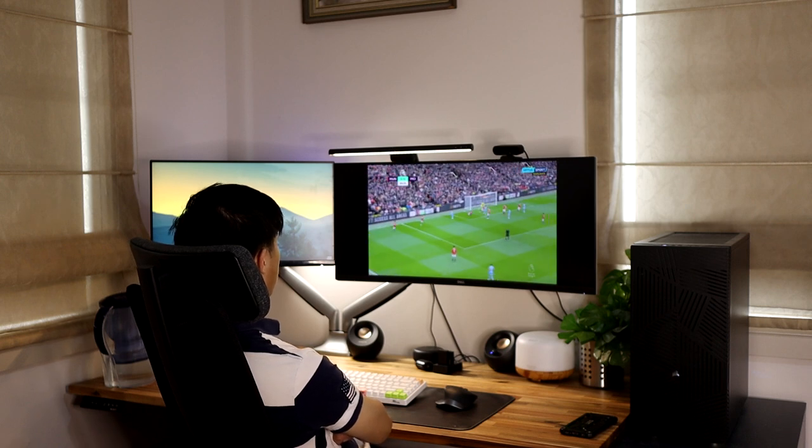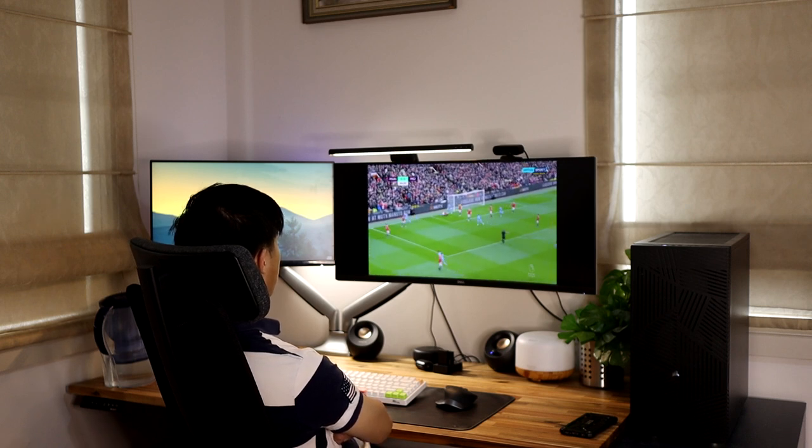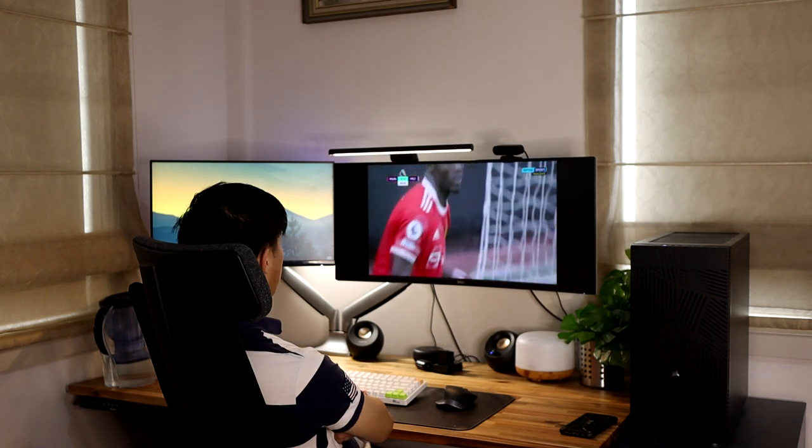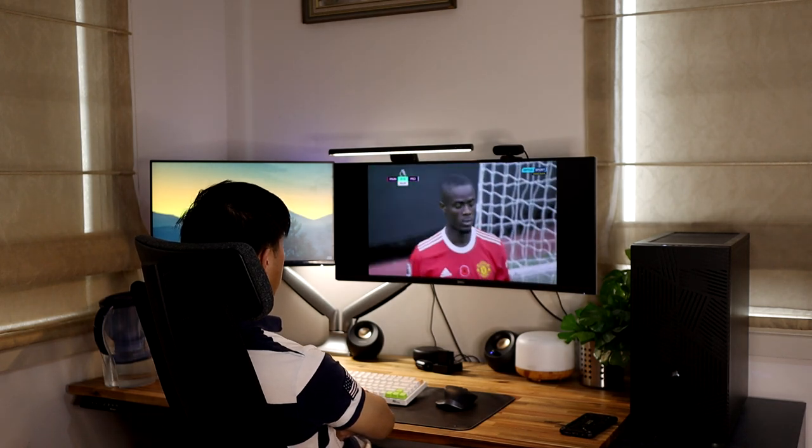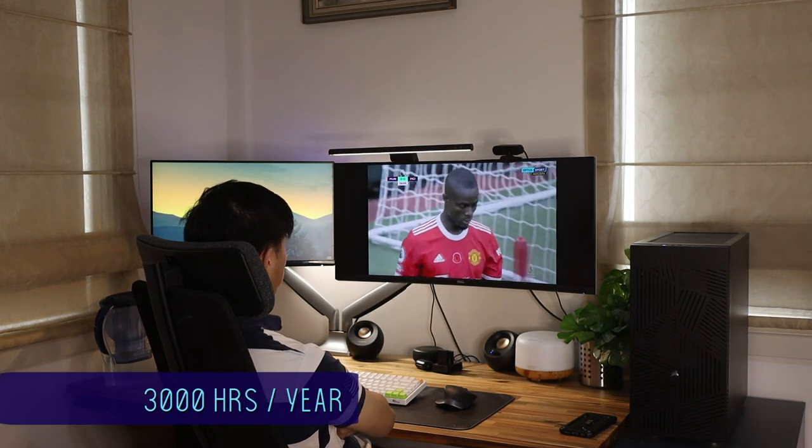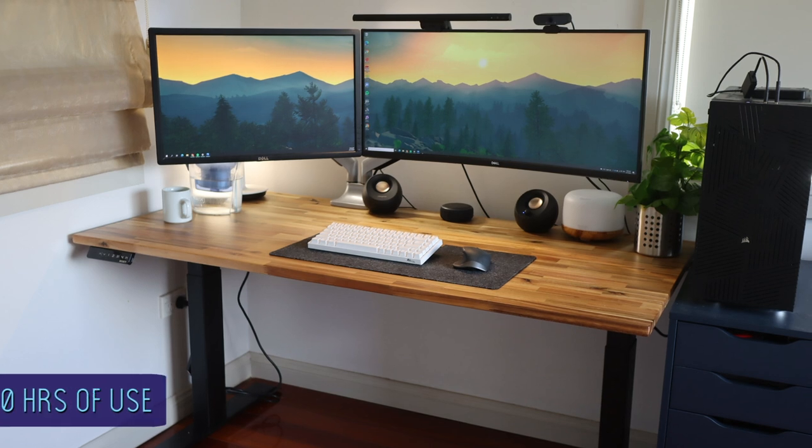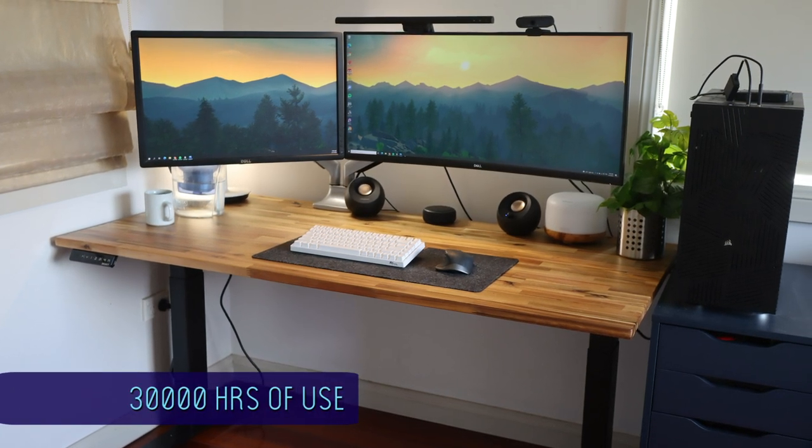I'd say each week I'd probably spend around 60 hours or so at my desk. This means each year I'd spend around 3,000 hours, and with a 10-year warranty on the Desky desk, I can expect to get at least a solid 30,000 hours of use out of it.